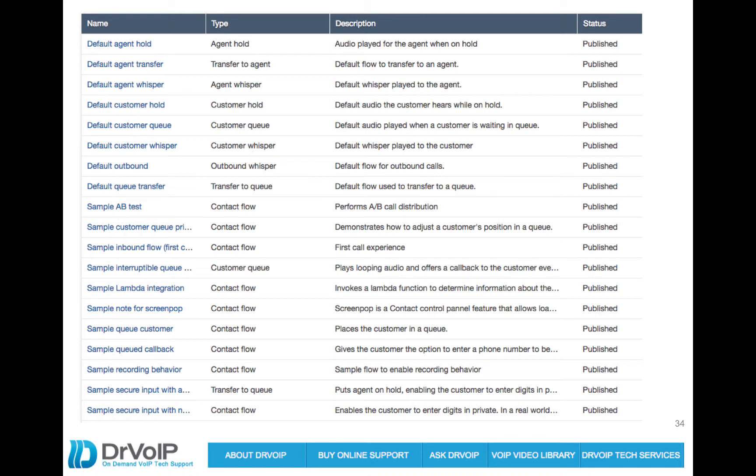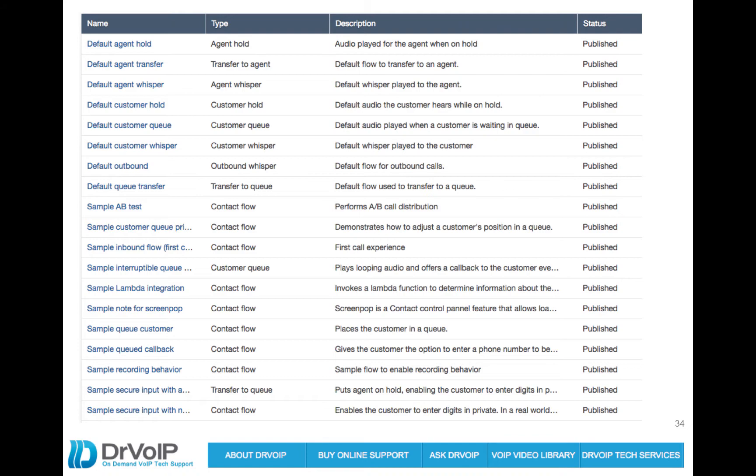There's sample interruptible queues. There's a default customer queue which we're going to look at here because we want to replace that. And the takeaway from this slide is these are defaults, they're samples, and they are active in your instance. So when you're trying to figure out why something did something and you were using the standards, look here.